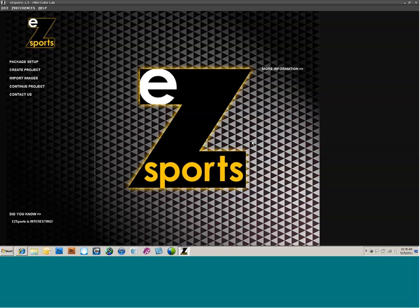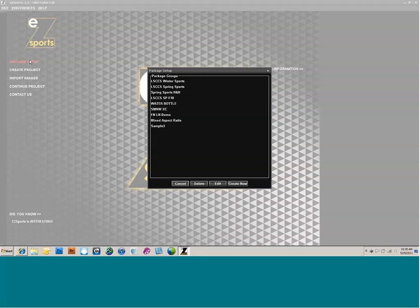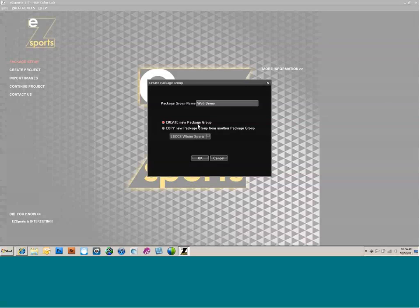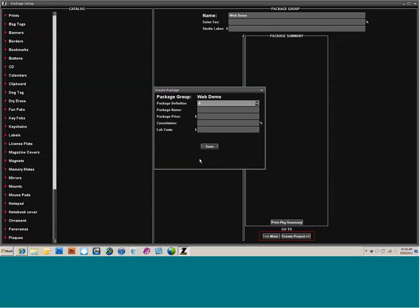That's one thing to be sure and look for — your EasySports preferences and check Use Package History functionality. It has to do with reordering from projects. Let's go ahead and talk about the Package Setup itself. Click on that, and it brings up the Package Setup where you can create a brand new package set or copy one. I'm going to click on Create New. The Package Group name — you can name these whatever you want. I'm just going to call this Web Demo.